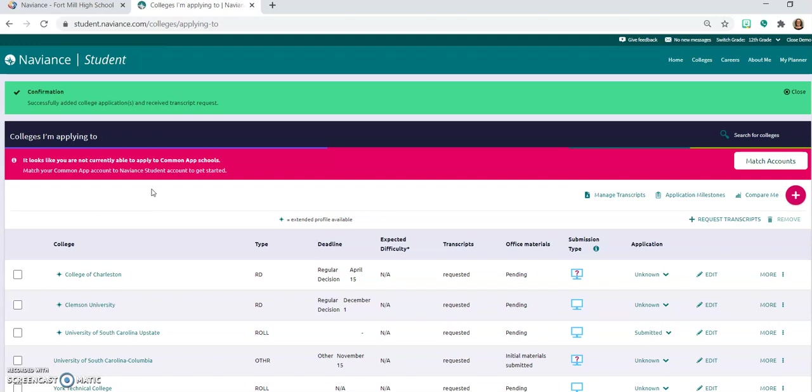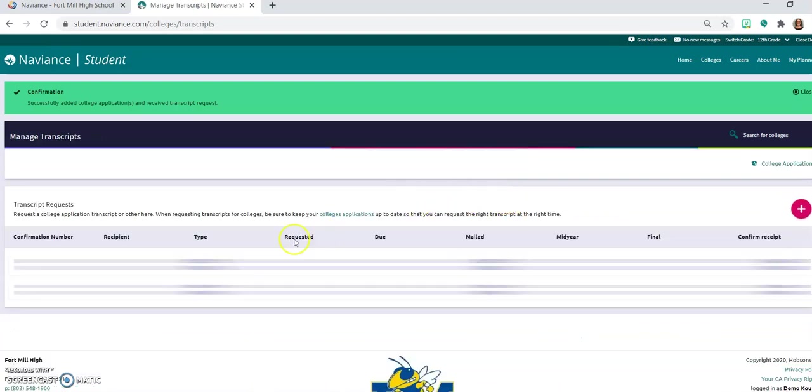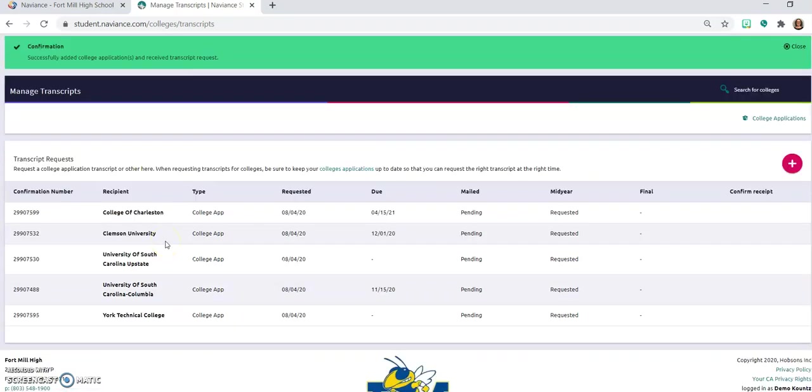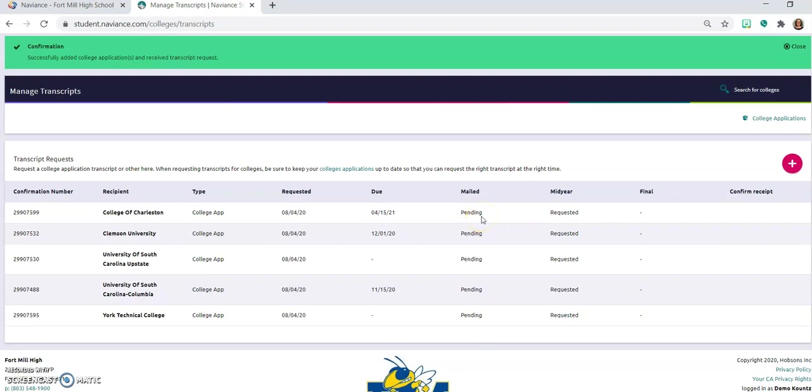So for College of Charleston we've requested all of these transcripts. If I want to see the status of those I'm going to click on manage transcripts here, and that's going to bring up all of the different transcripts that I have requested. So you will see confirmation numbers that you will be able to, once the counselor has sent that transcript, this is going to change from pending to submitted. And that is one of the ways to check to see if things have been completed. The college might tell you that they have not received your transcript. Check here first to see if it's been mailed and then you can let the college know that that has happened. If you have any questions please reach out to your counselor and good luck.